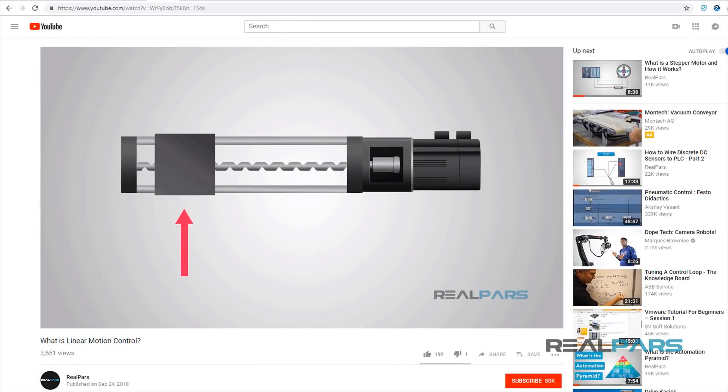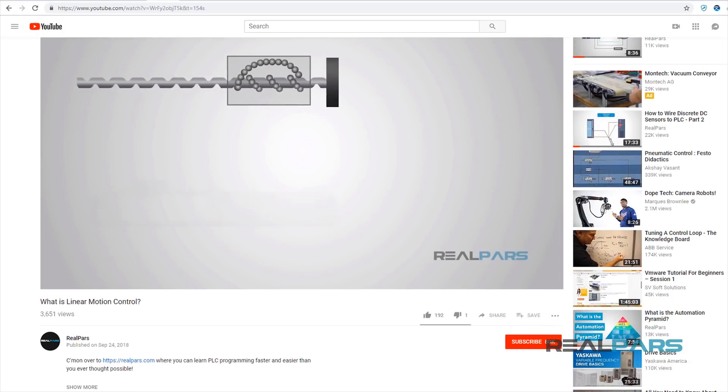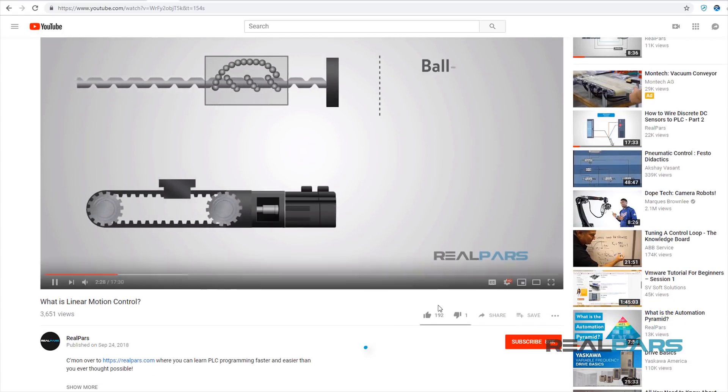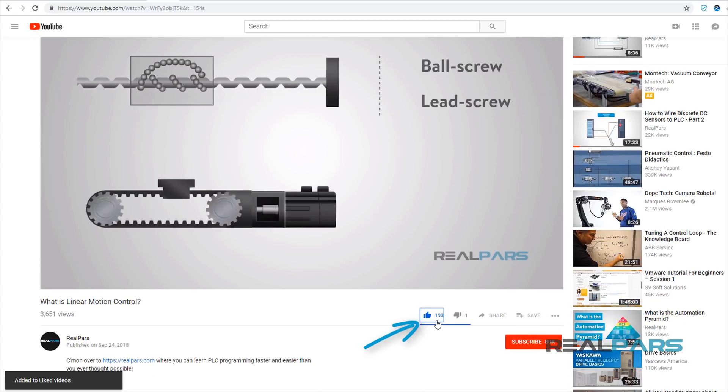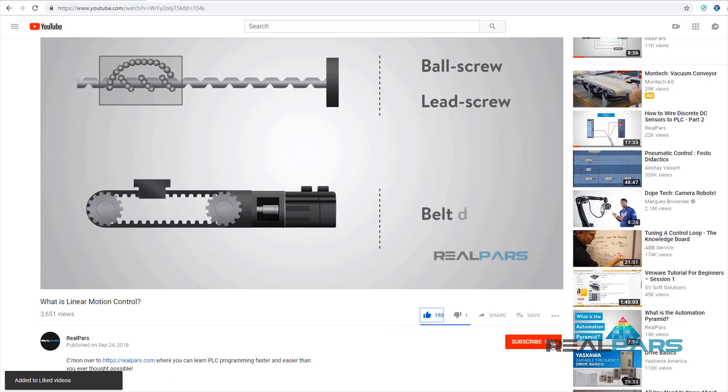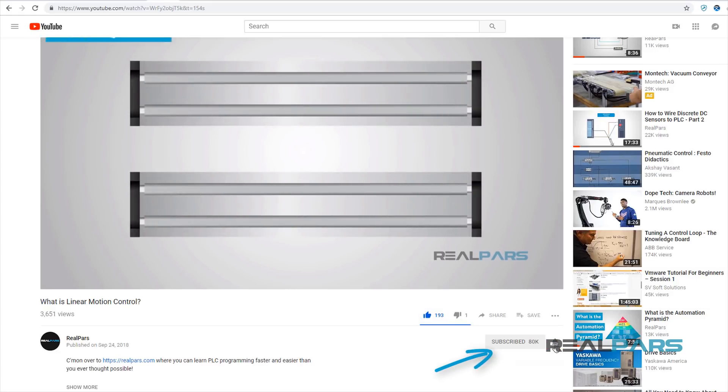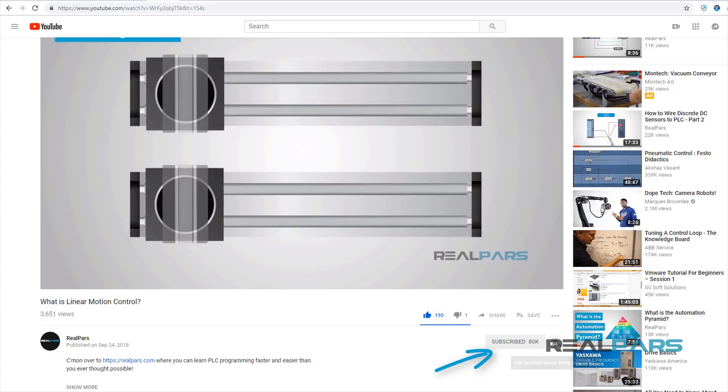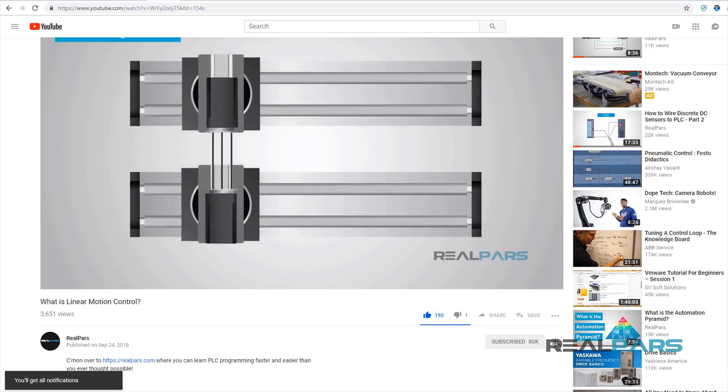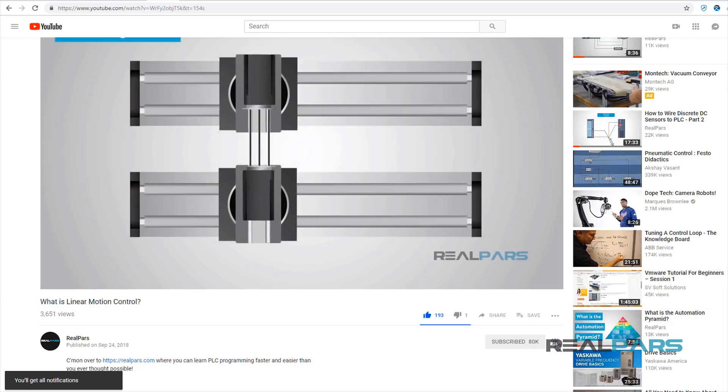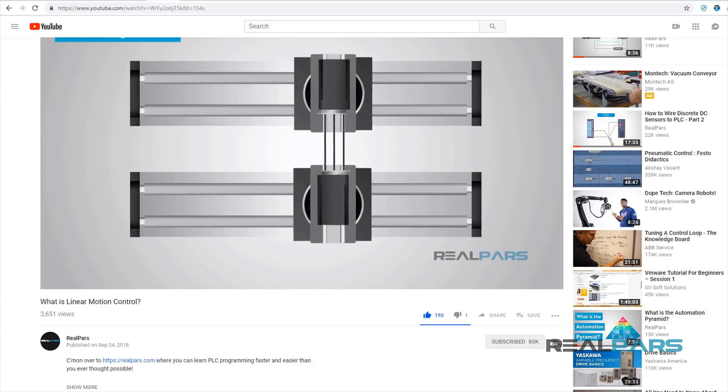Before we get started on today's video, if you love our videos, be sure to click the like button below. Then make sure to click subscribe and the little bell to receive notifications of new RealPars videos. This way, you never miss another one.